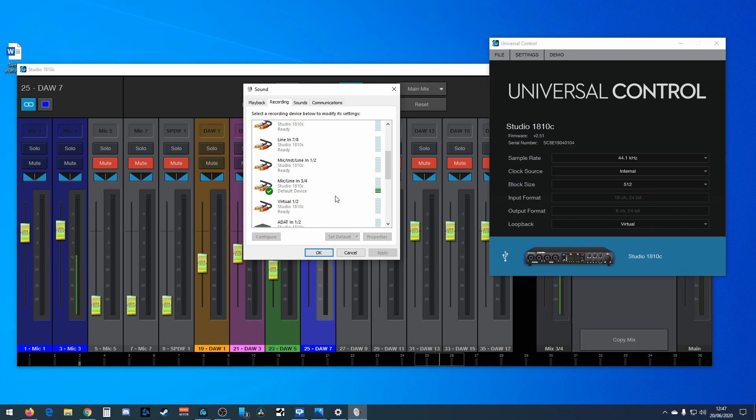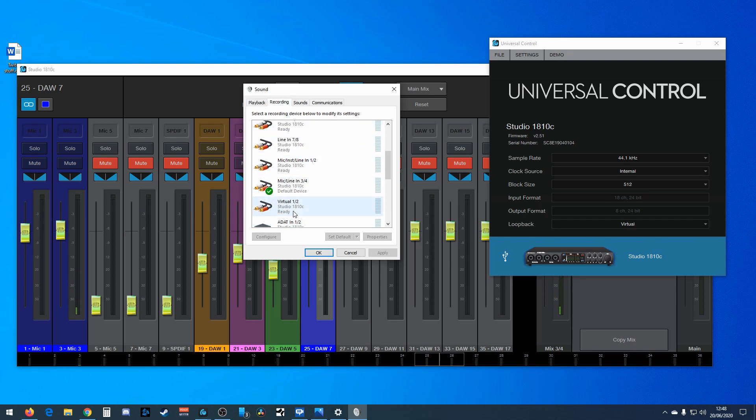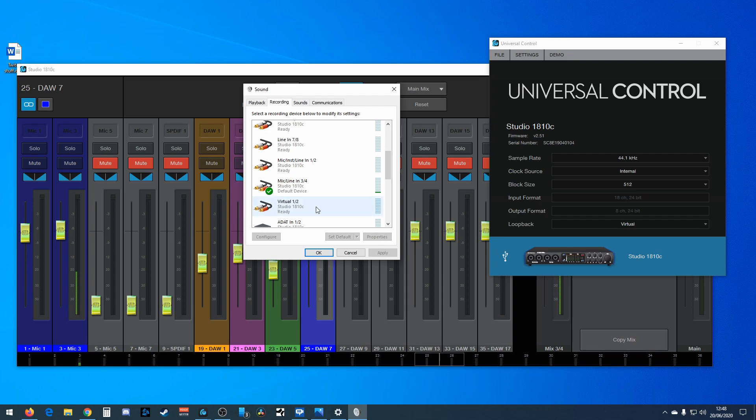So the same signal that comes in here, mix one two, comes in here. Mix one two goes out of there as it did with the mix one two setting over here. It goes out to main one two and then it gets turned into virtual 1.2. Now you don't see virtual 1.2 in here anywhere. You'll only see virtual 1.2 here. It does work with ASIO, so you'll see it in Studio One, Persona Studio One.